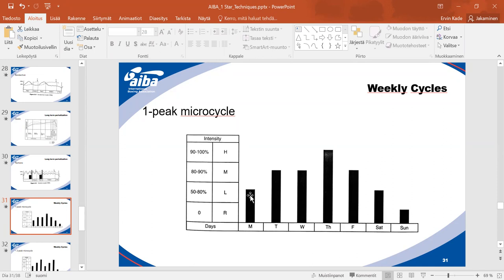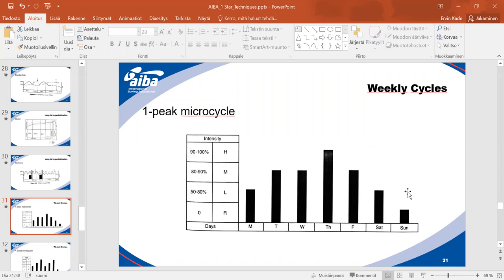Starting with light training Monday, medium level Tuesday and Wednesday, raising to maximum on Thursday, then reducing to moderate Friday, light training Saturday, and rest on Sunday. This way we can also raise the volume level.